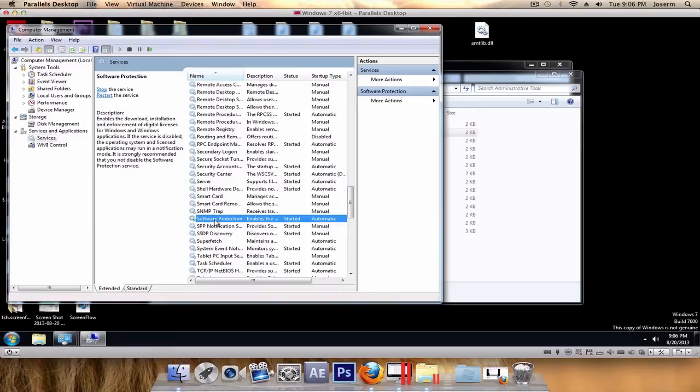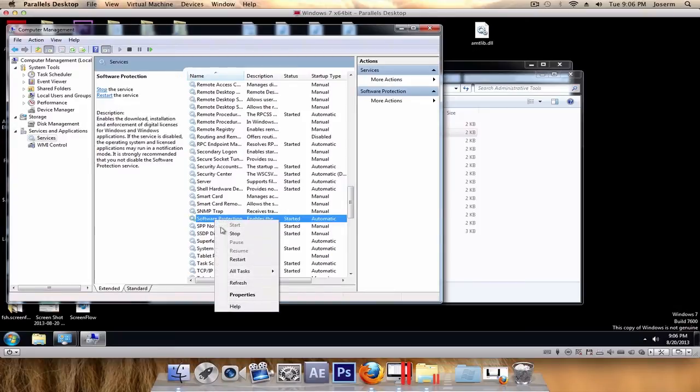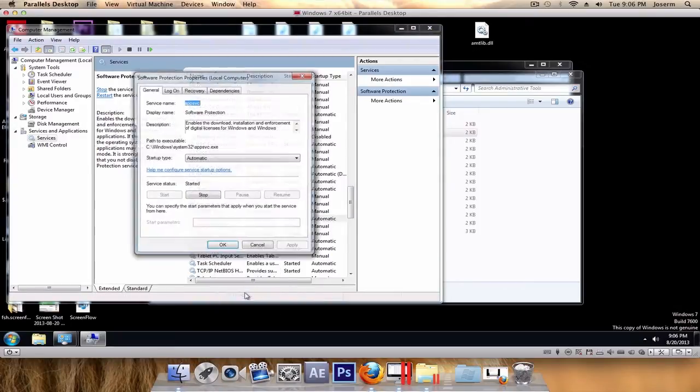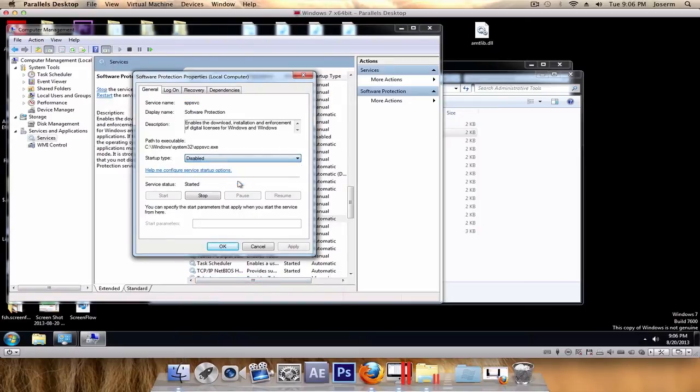Right click, then Properties. Disable the Startup Type. Click Apply and bam!